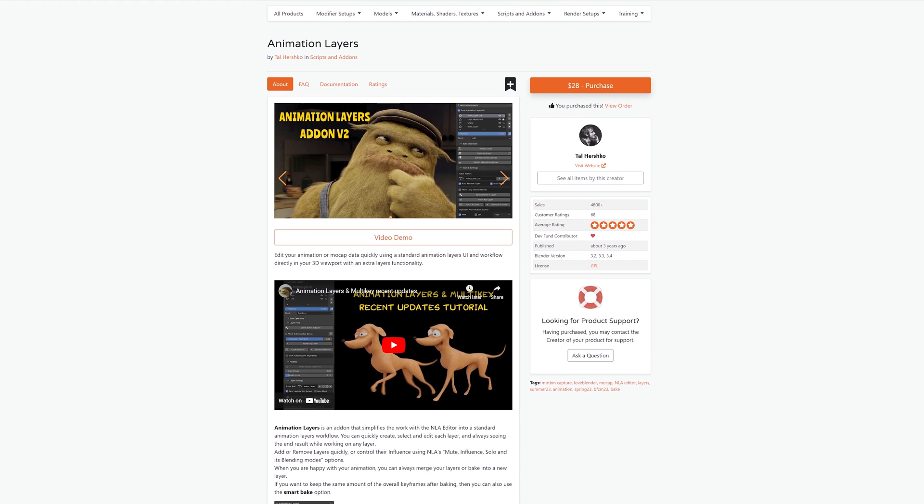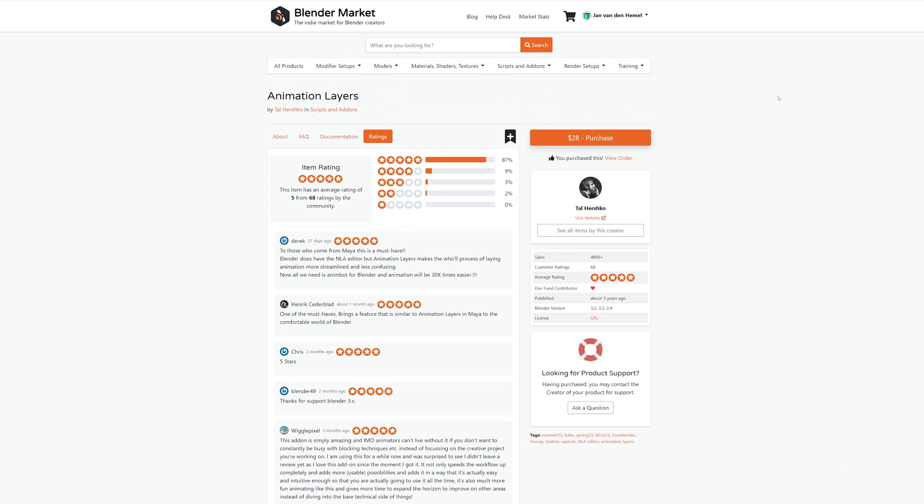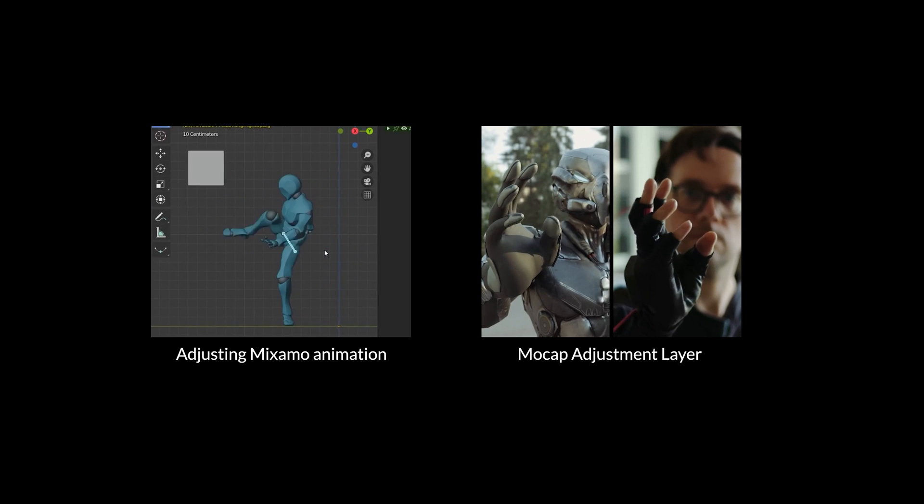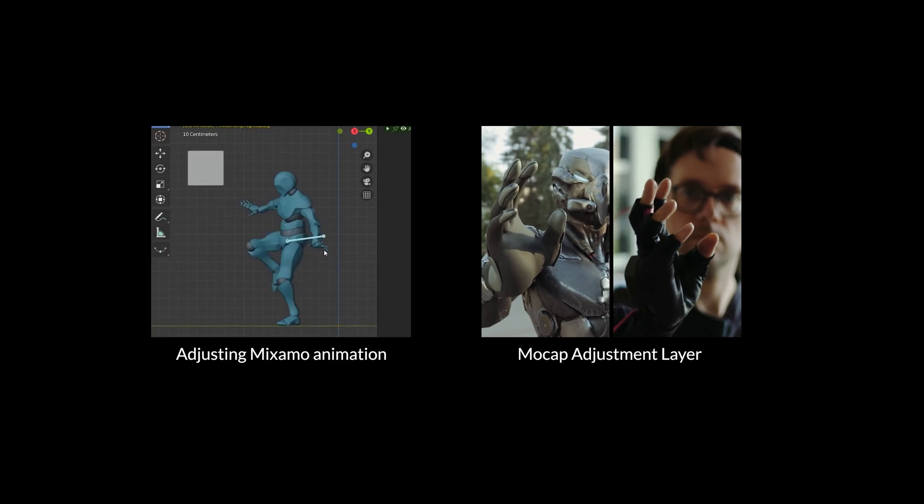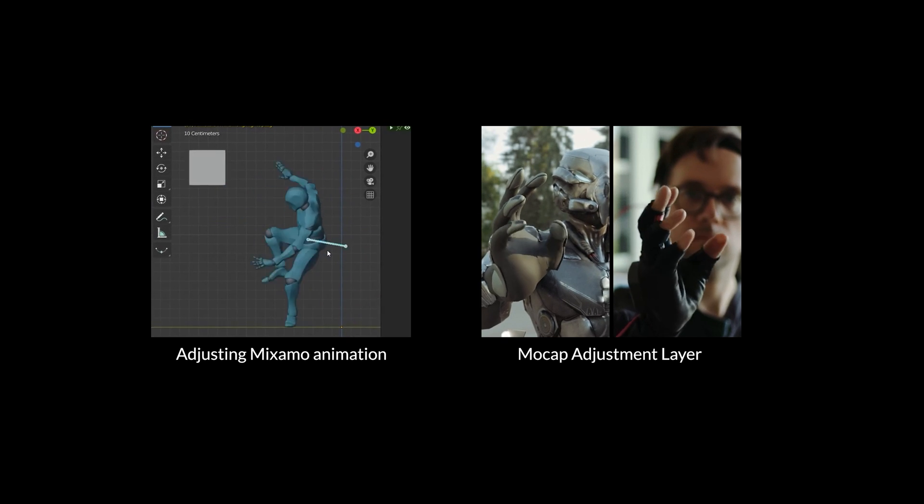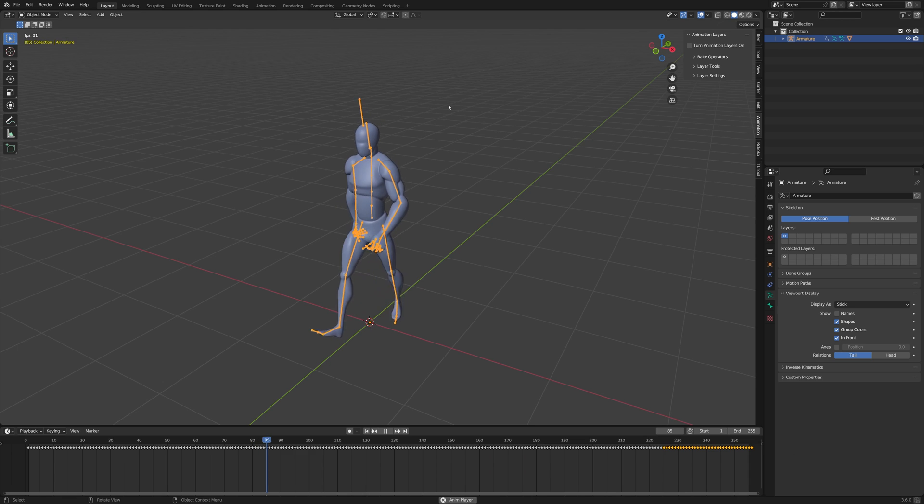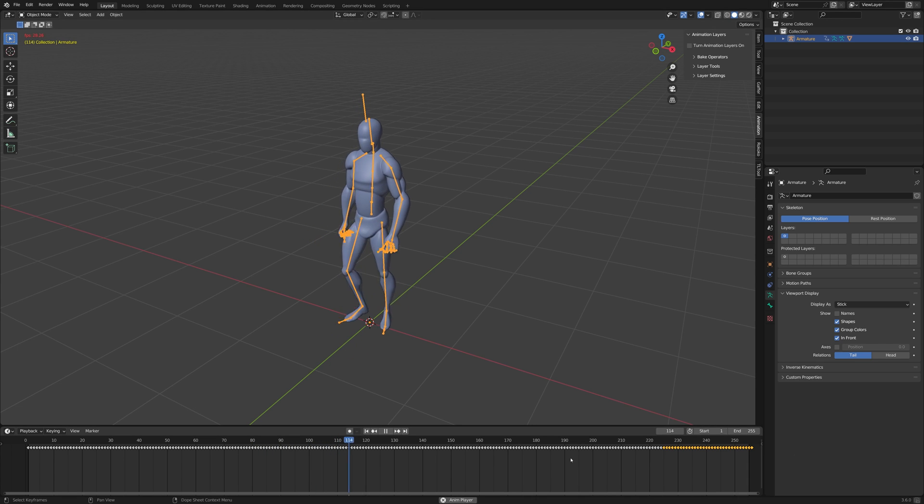In this video, I'm using the Animation Layers add-on. It's a commercial add-on, and if you want a free alternative, I did make a couple of videos that you can check out. I recommend getting this add-on if you often do animation in Blender.